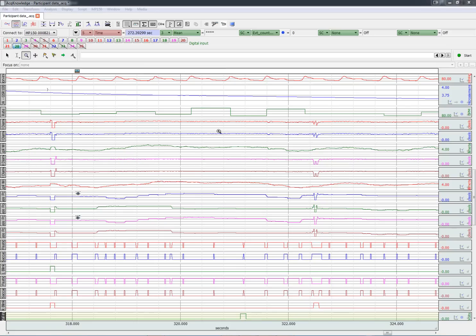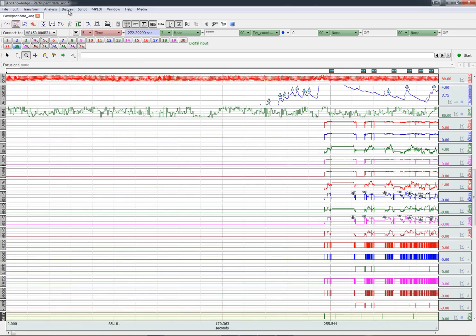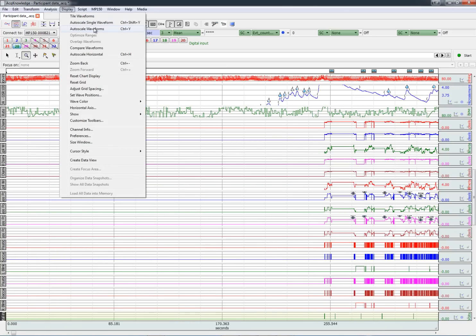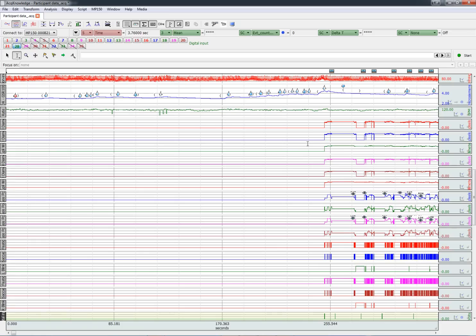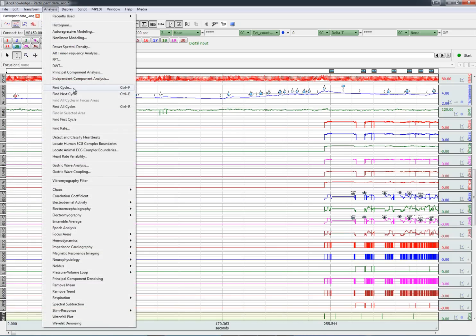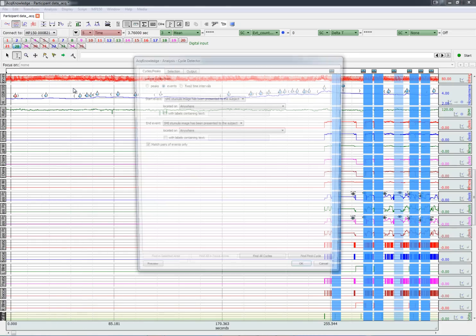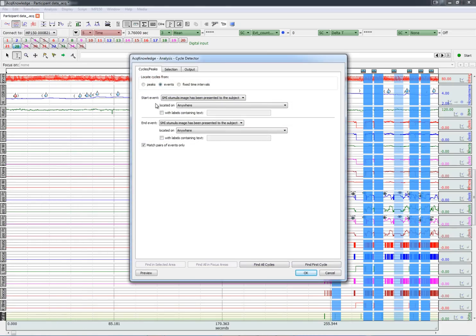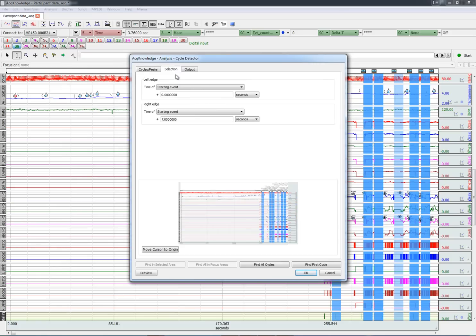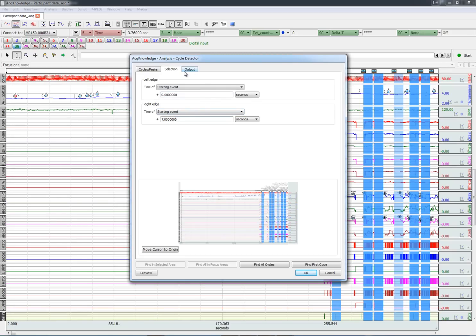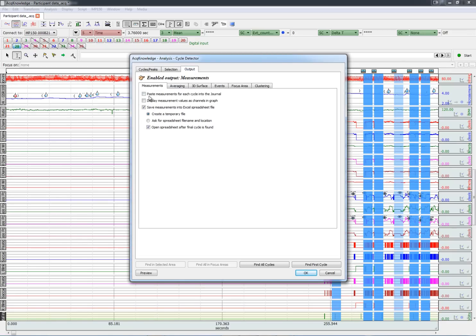Now that we have the physiological data and the eye tracking data in the same synchronized data file, we can explore the relationship between them. For example, we could calculate the mean heart rate for 7 seconds following each stimulus presentation. We have to go to find cycle, choose the start and end event. In this case, it would be the SMI stimulus presentations. And then we'll highlight from 0 to 7 seconds after the beginning of the stimulus presentation and output the results in Excel.